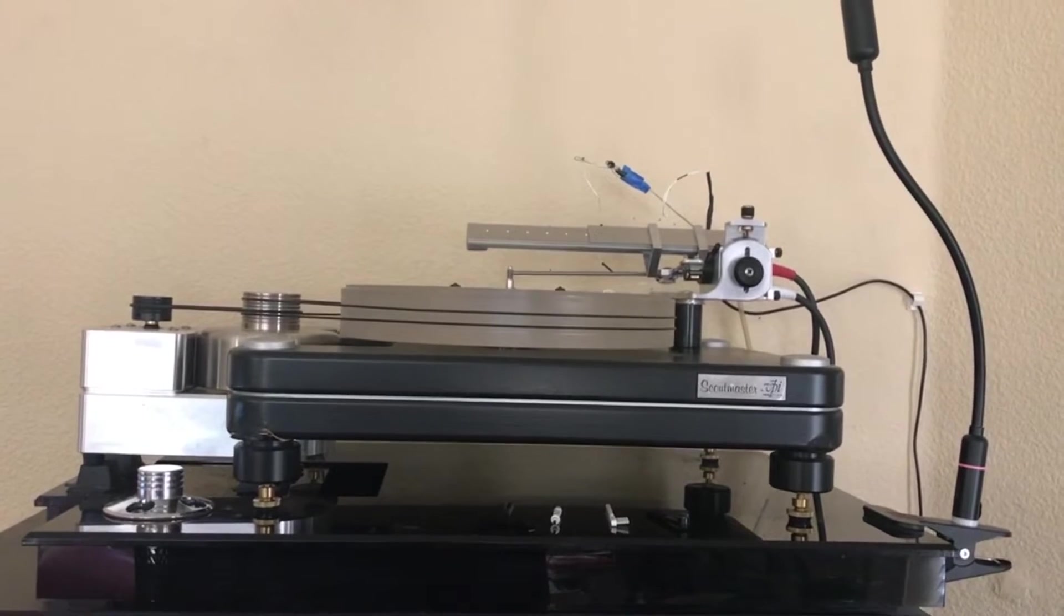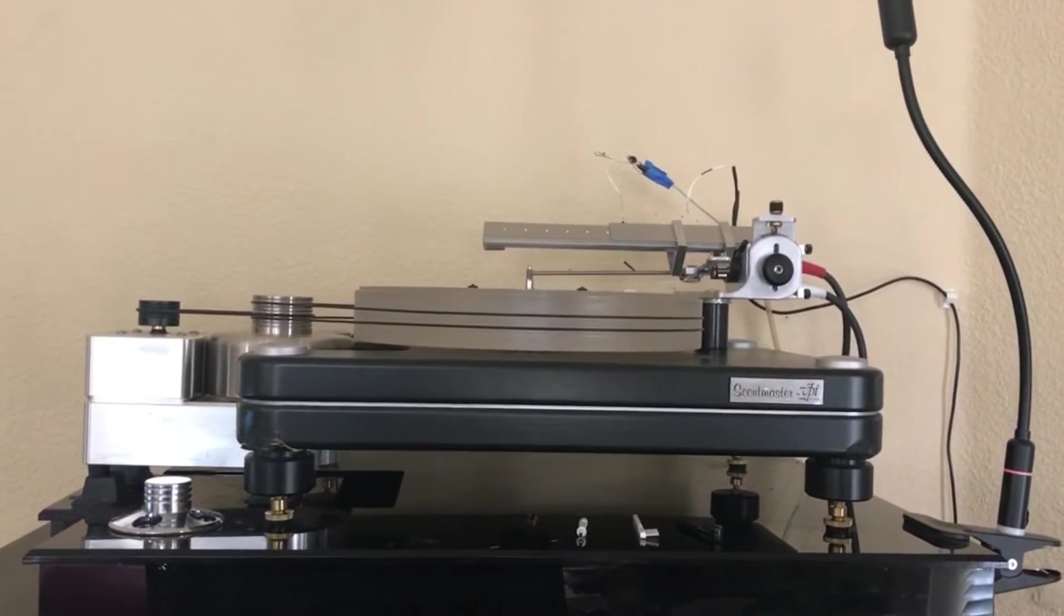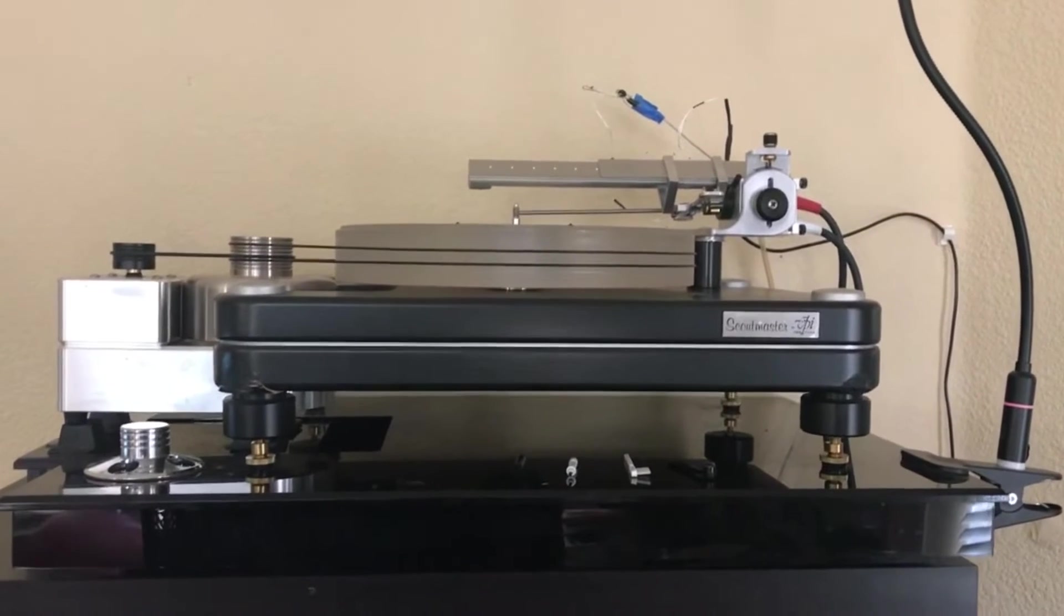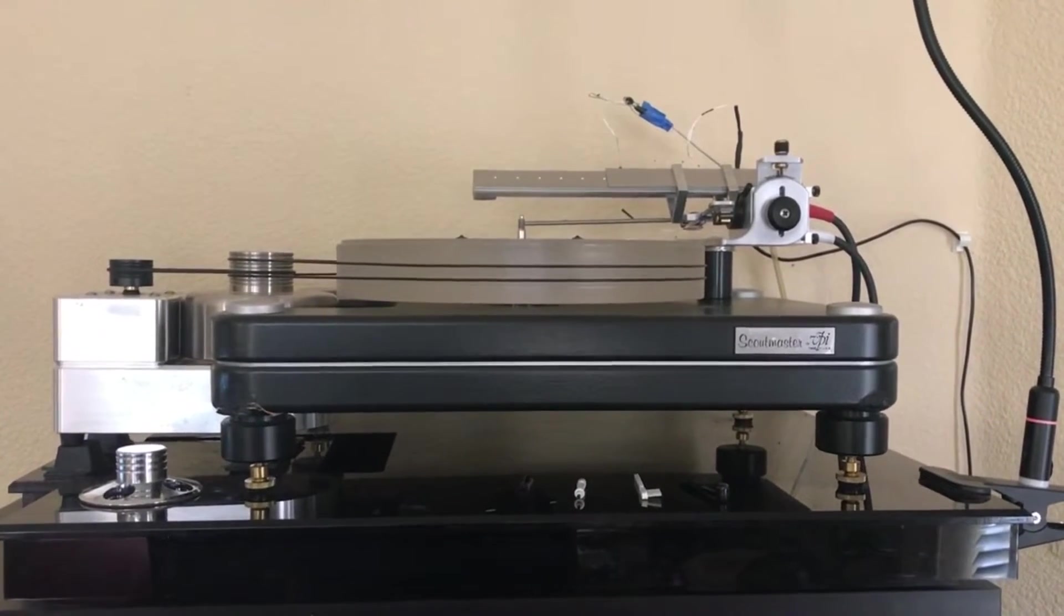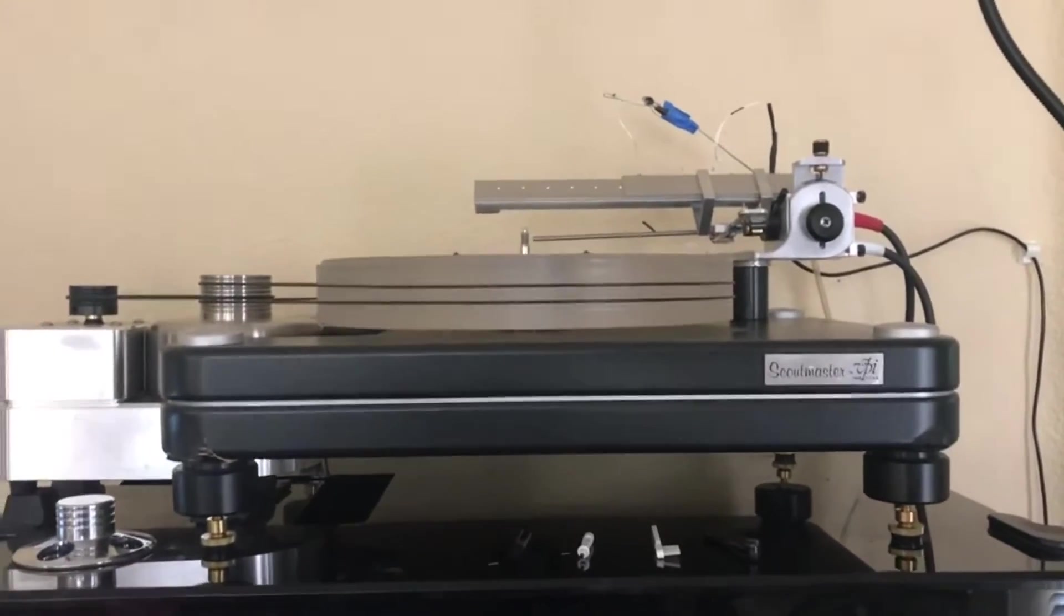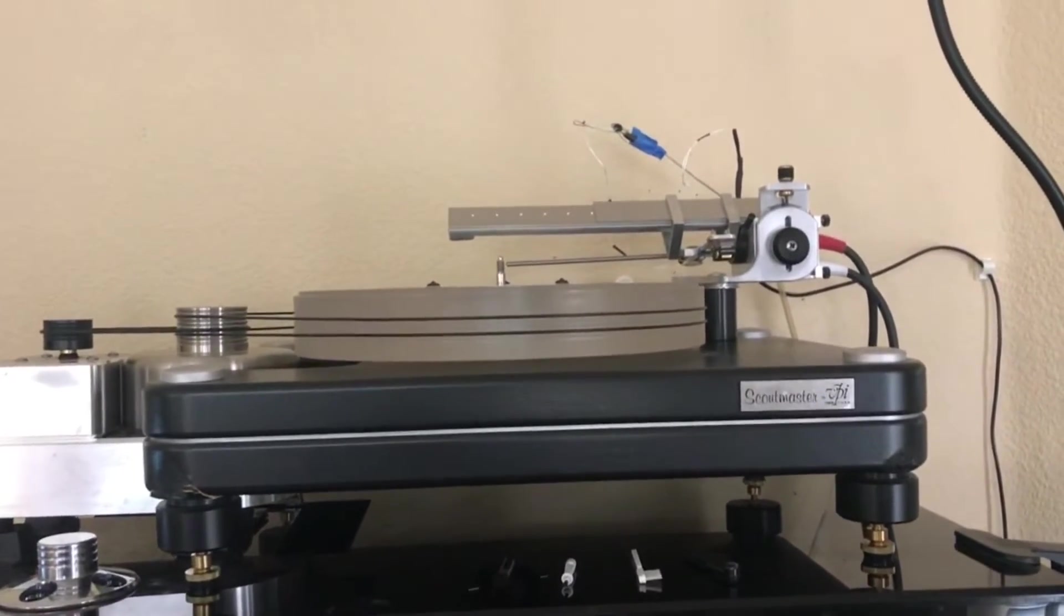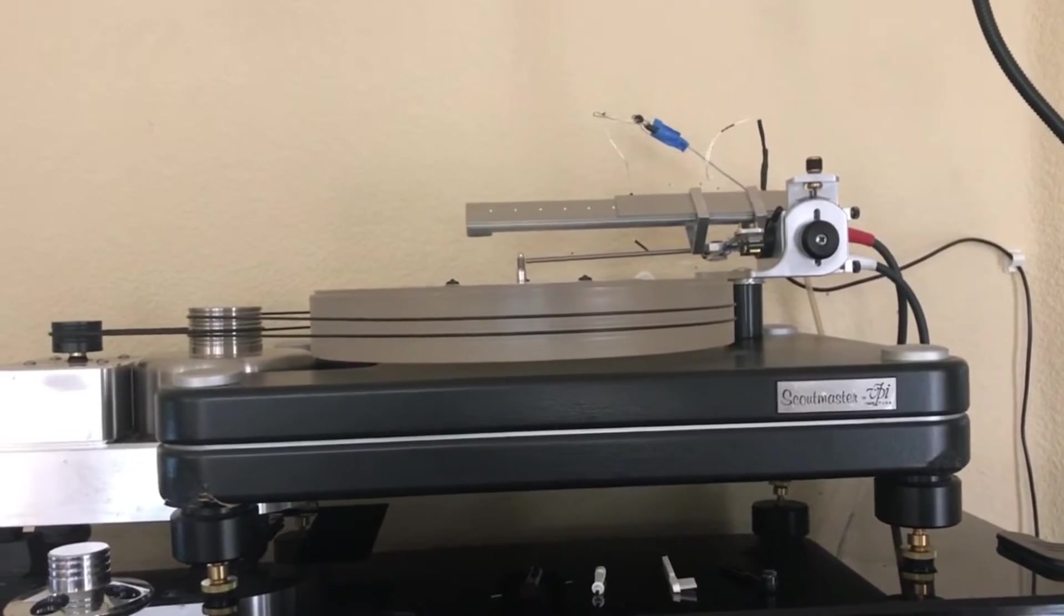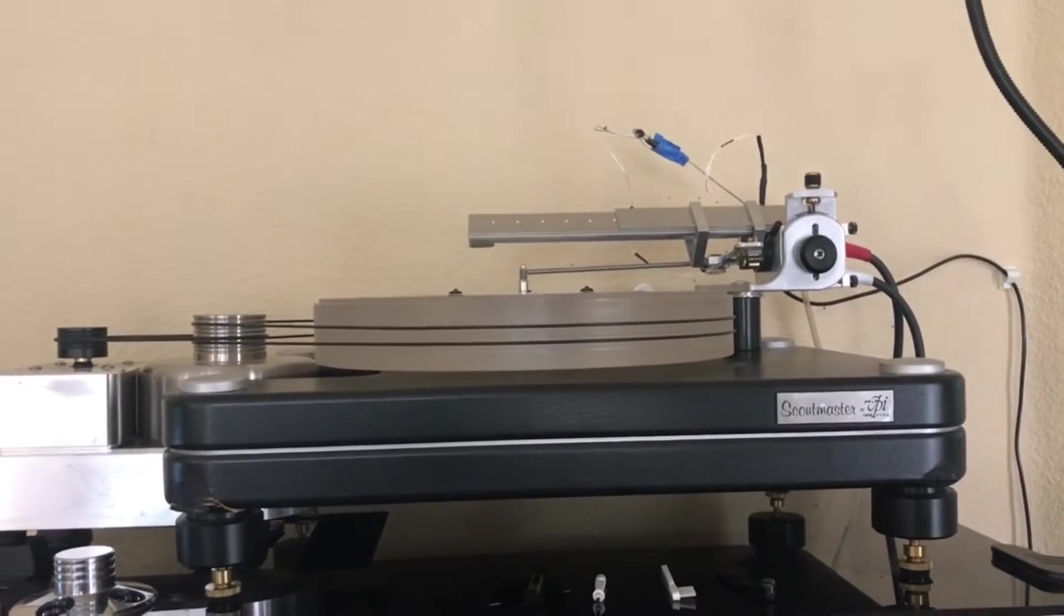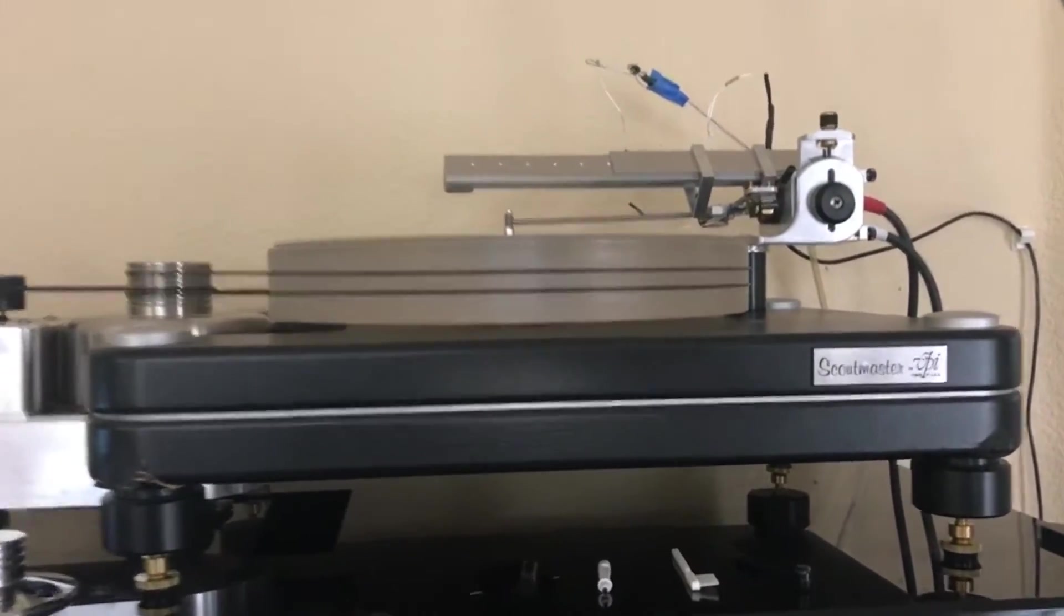Okay, room tour slash music tour part one. In this video I'm going to show the system that I use to do my archiving. I'll go through the turntable, the cartridge, all the phono stage, everything else that goes into this. So let's start with the turntable.